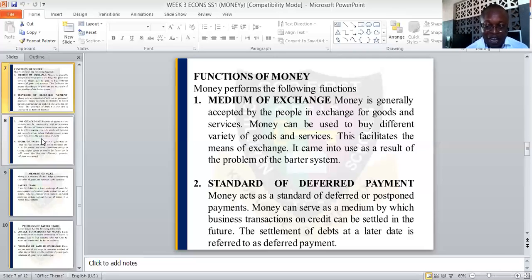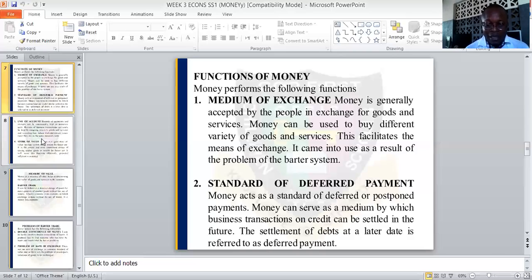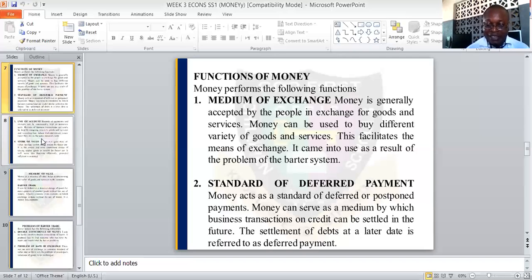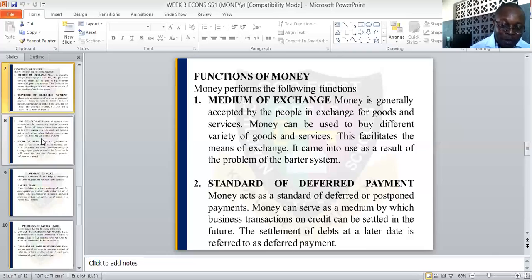The second function is standard of deferred payment. Money acts as a standard of deferred or postponed payments. Money can serve as a medium by which business transactions on credit are settled in the future. When I defined money, I said money is anything that can serve as a payment for goods and services and settlement of debt — settlement of debt at a later date is known as deferred payment.